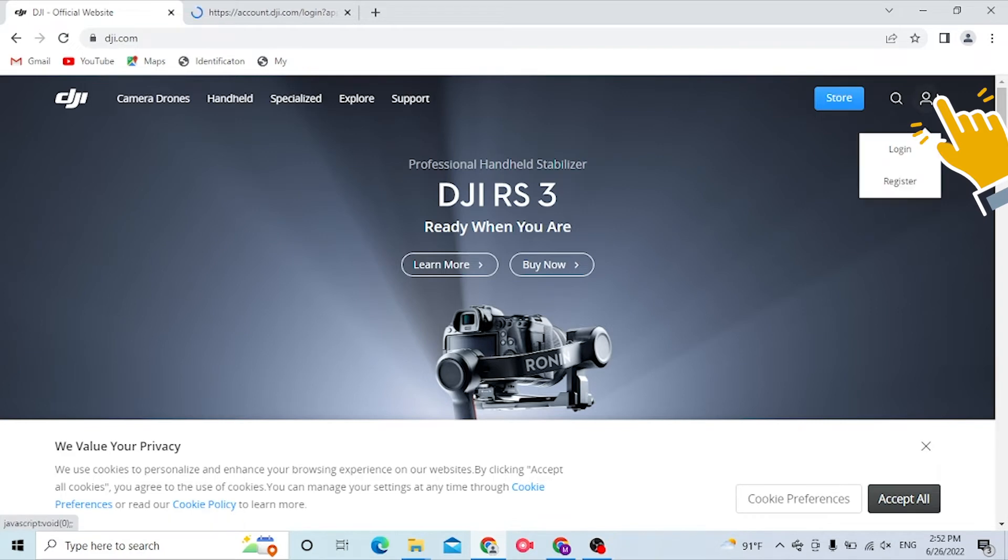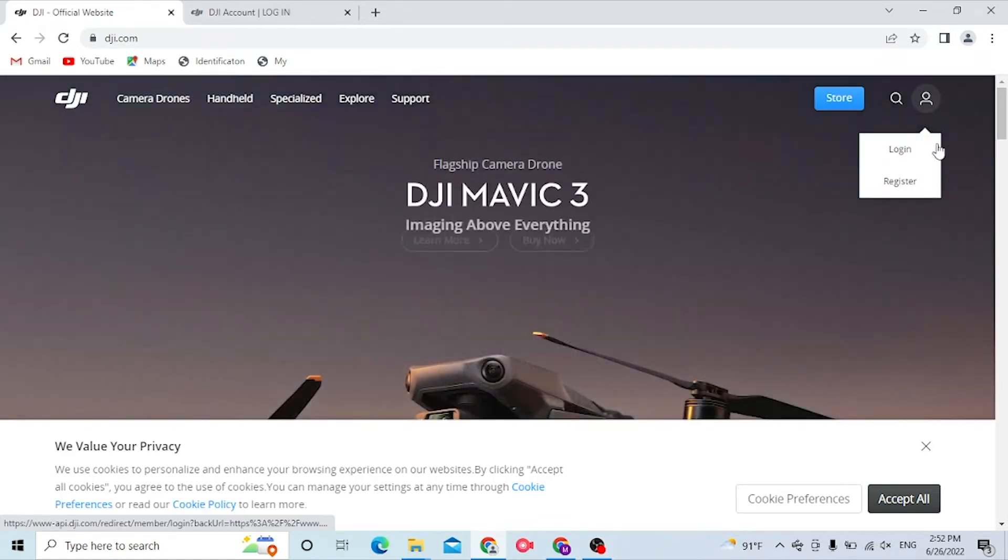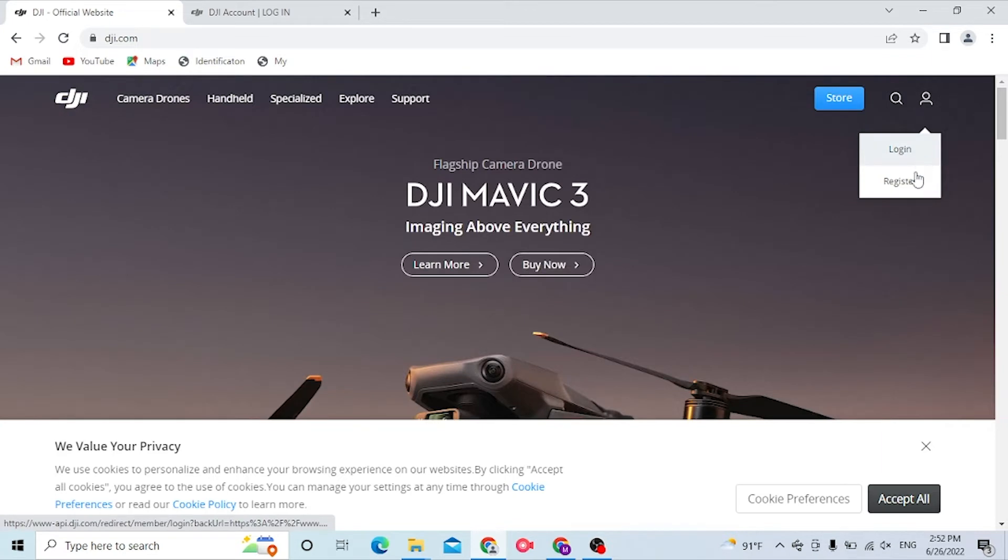You can see the person icon on the top right corner of your screen where I'm hovering. You can see the Login and Register buttons available over here. Now to log in, we can simply click on Login.